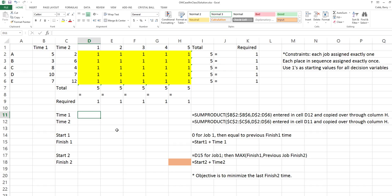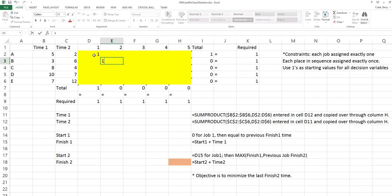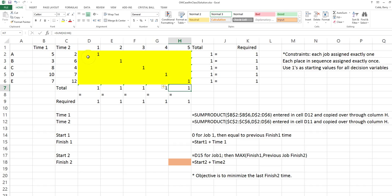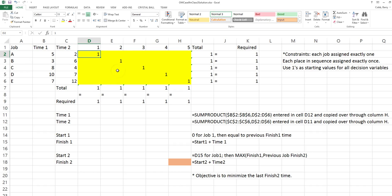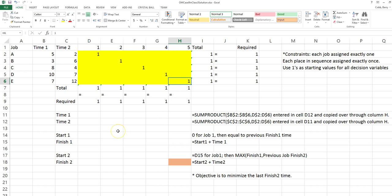The first thing we need to do is create a formula that will look up the times based on the sequence of the jobs. We will put a sequence in the model to start with that is a first come first serve sequence. The ones in the yellow grid are interpreted as follows: Job A is scheduled in the first position, Job B in the second, Job C in the third, Job D in the fourth, and Job E in the fifth position.